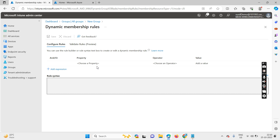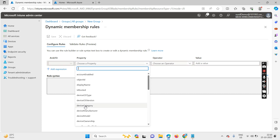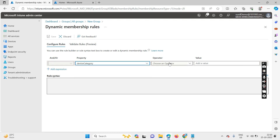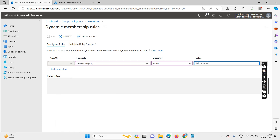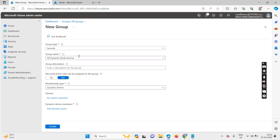For the next point of sale, you can deploy specific applications that only belong to the sales device team. Let me first create the dynamic group. You need to select the property as 'device category,' set the operator to 'equals,' and enter the value 'kiosk' — the same name you used when creating the kiosk category. The query is created automatically. You can see: if any device category equals kiosk, that device should automatically come inside this group.